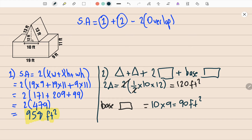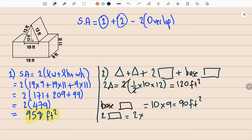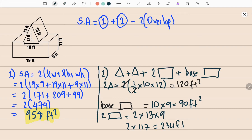We also have two slope rectangles — one on each side. Two slope rectangles = 2 × length × width. The length is 13 and the width is 9. So 2 × 13 × 9 = 2 × 117 = 234 feet squared.